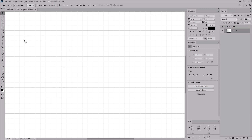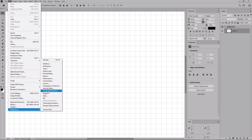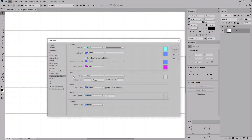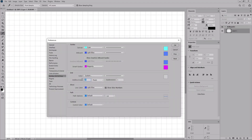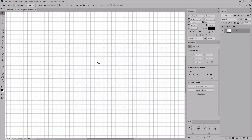For this tutorial, you will need a grid line every five pixels. So let's go to Edit, Preferences, Guides, Grid and Slices. Enter five in the grid line every box, and one in the subdivisions box. Click OK. And now that you are set, let's see how you can create a speech bubble in Photoshop.